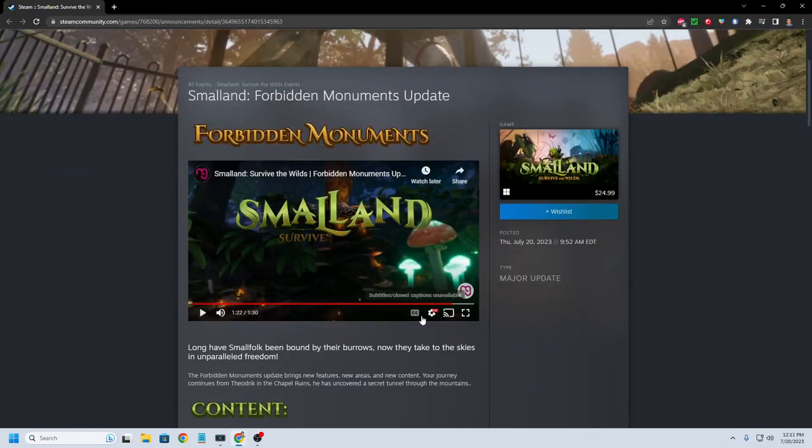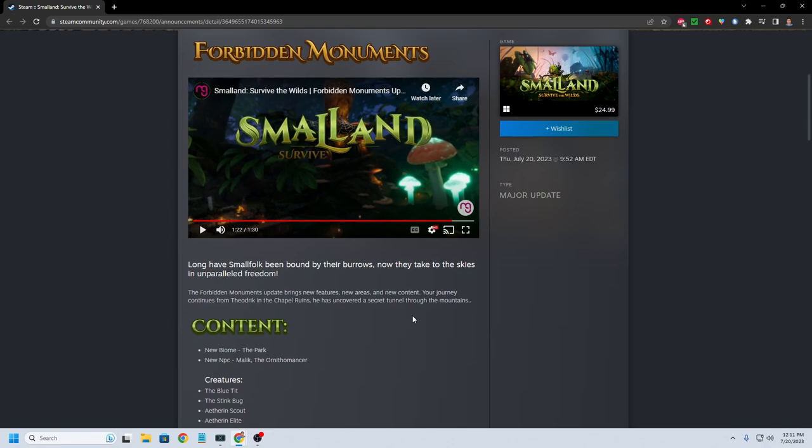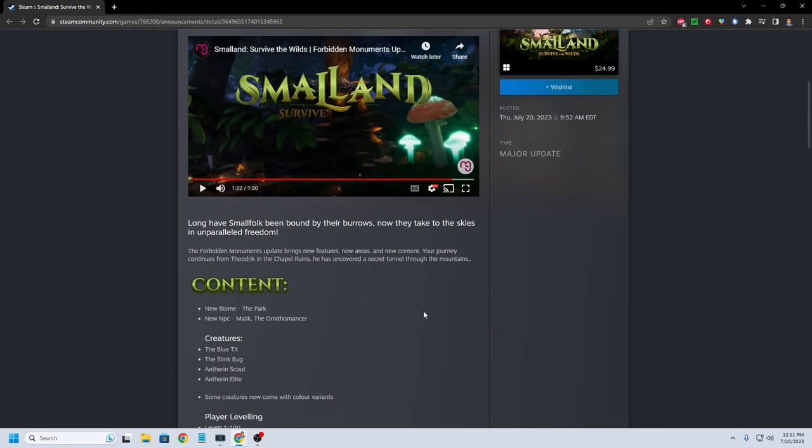So this is the first major update. I think the game came out in April, I believe it was. So that's been about three, four months. So first major update for it. Does it have enough content to warrant me coming back to the game? Probably not right now. After I played at like when the early access release, I didn't even finish all the content.